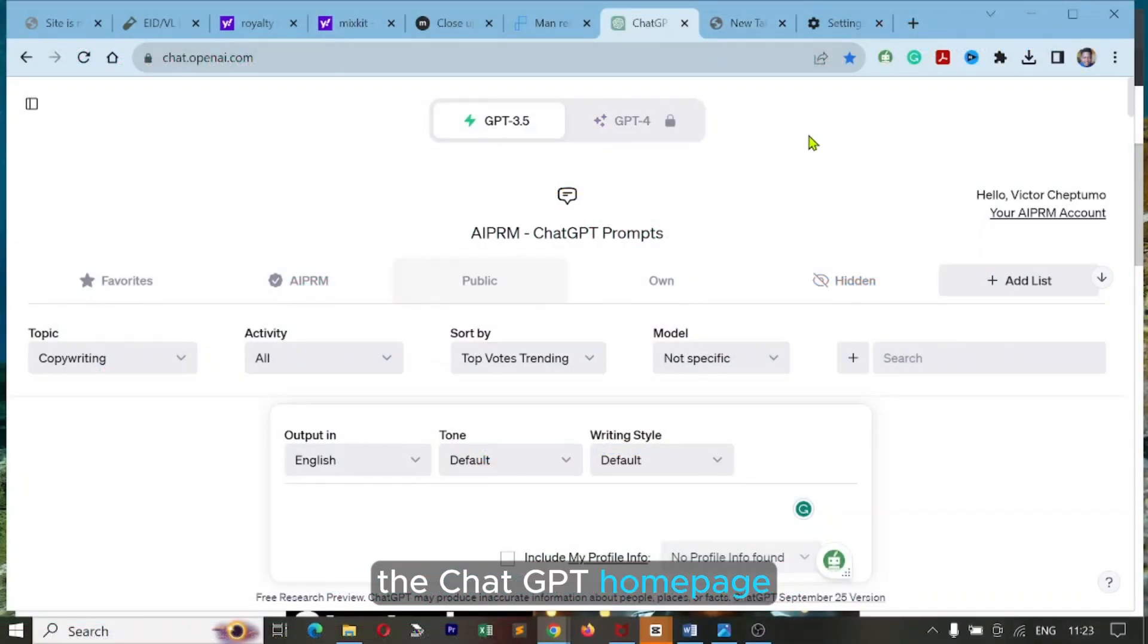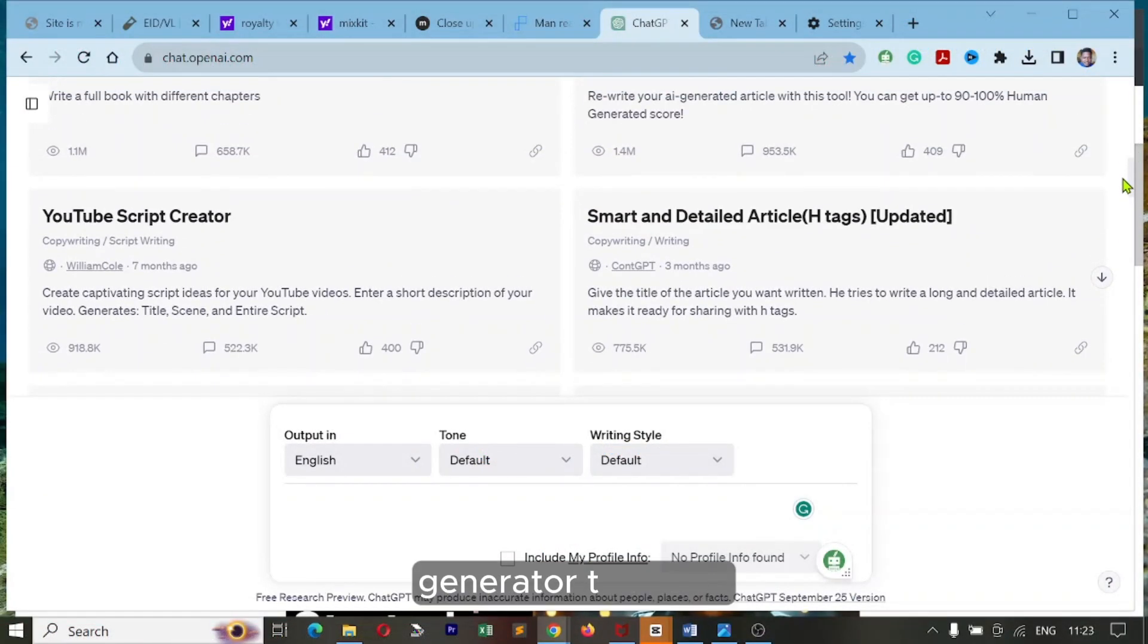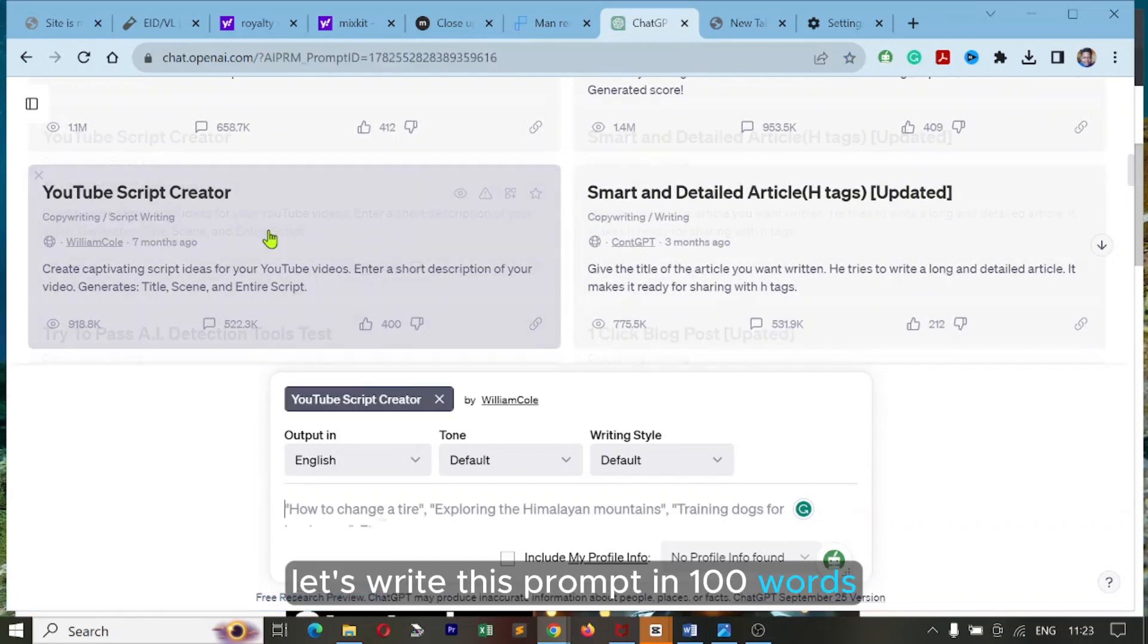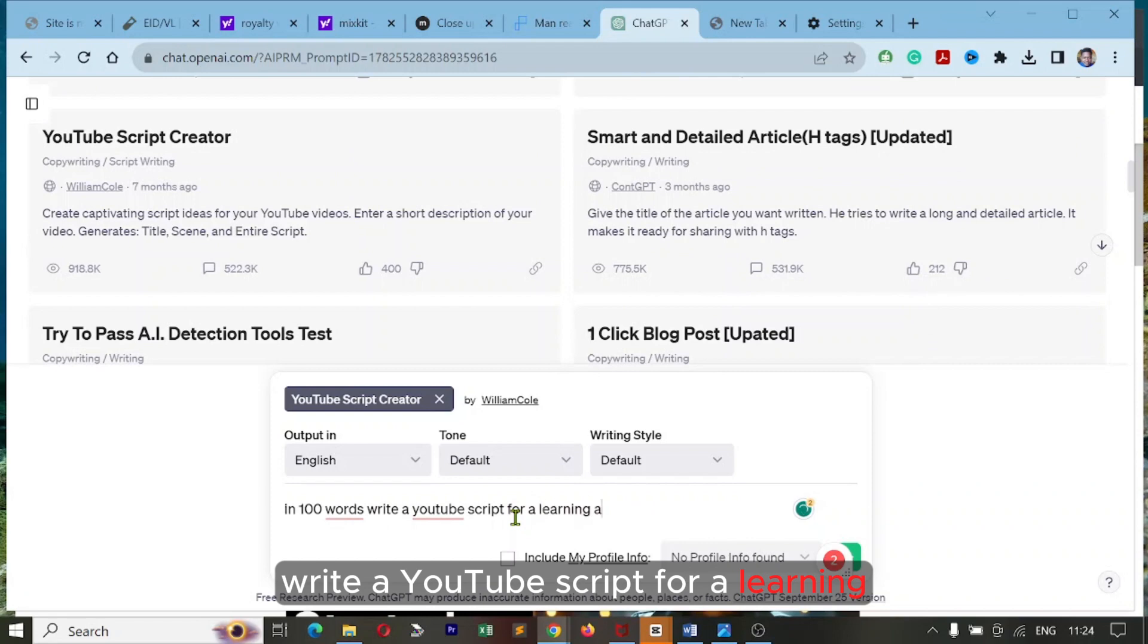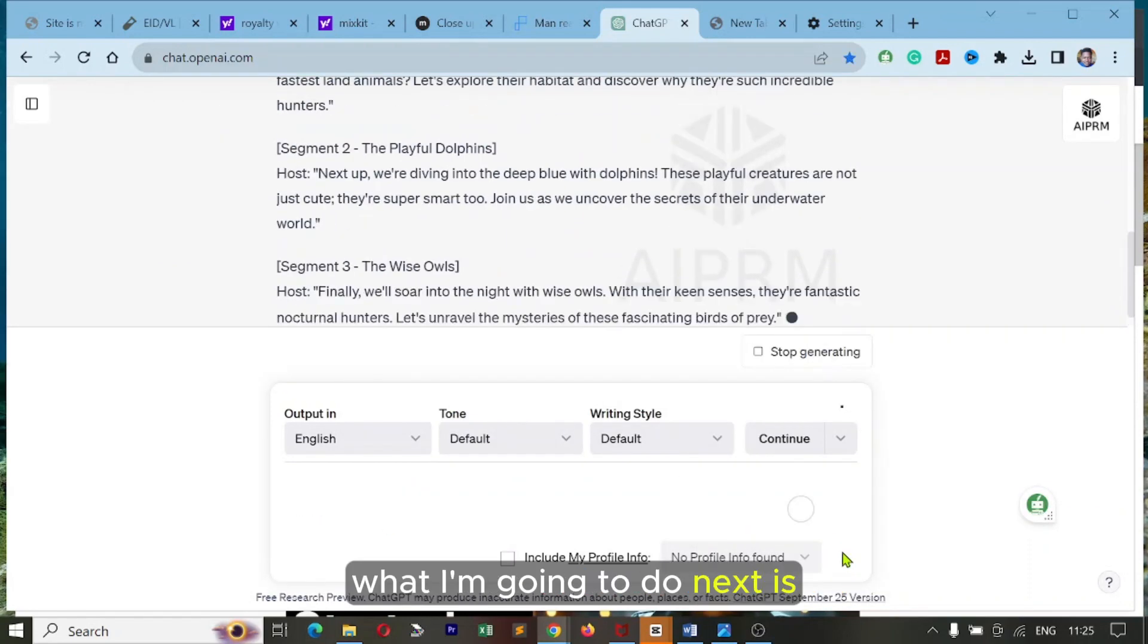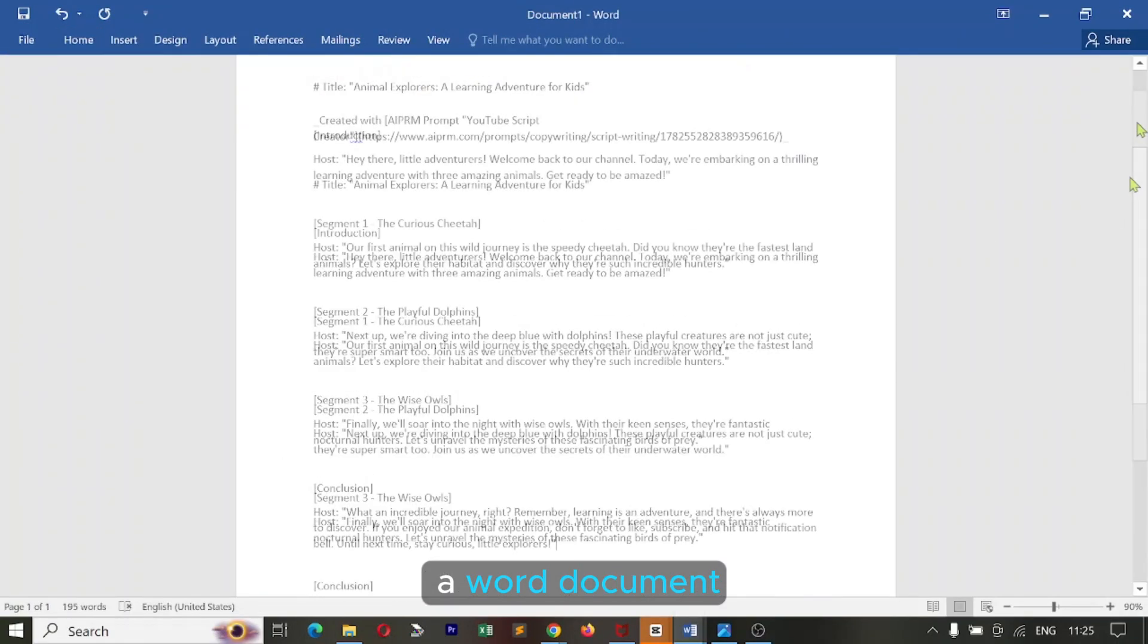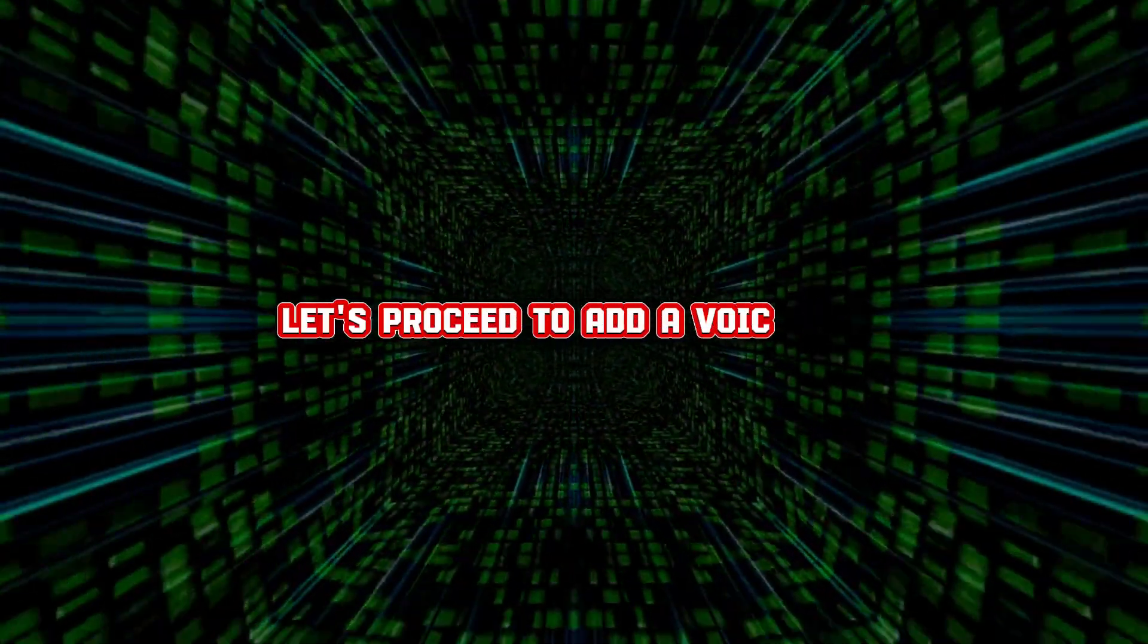On the ChatGPT homepage, use the AIPRM YouTube script generator template to generate our script. Let's write this prompt: In 100 words, write a YouTube script for a learning adventure about three animals for children. What I'm going to do next is just copy this over to a Word document. Now that we have the script ready, let's proceed to add a voiceover.